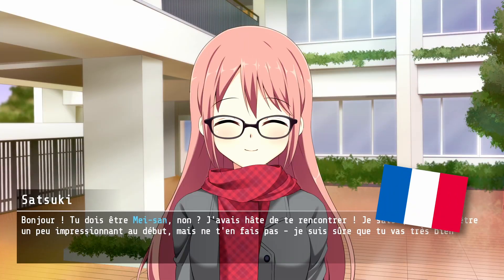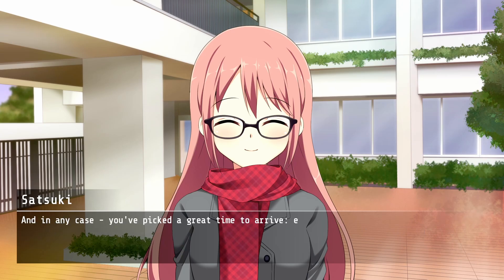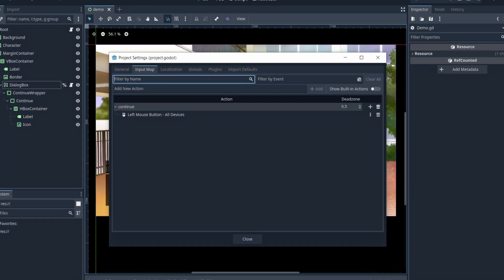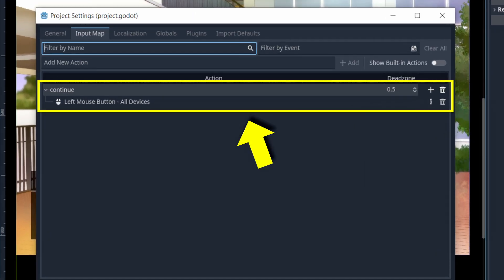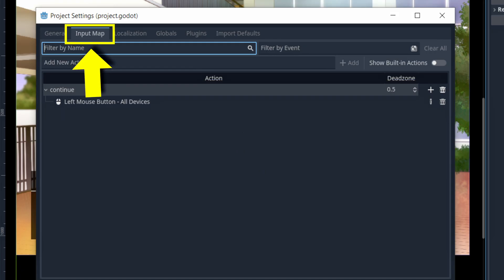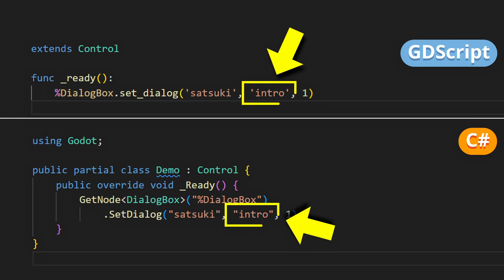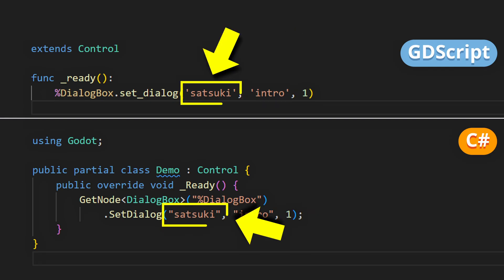Also, if you want, you can obviously chain multiple dialogues. Because suppose that you've defined a continue action in your project settings, in the input map tab. Here for example I'm using the left click. Then in your main demo script, you can tell your dialogue box where you're at in the story and which character is currently talking.